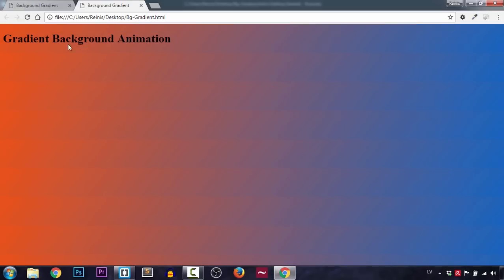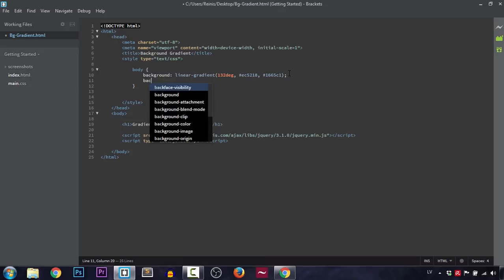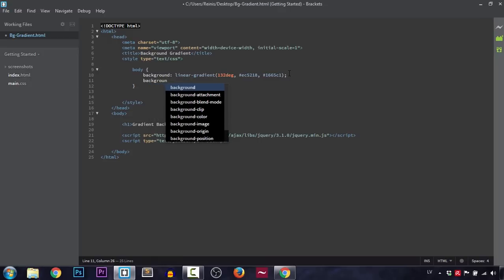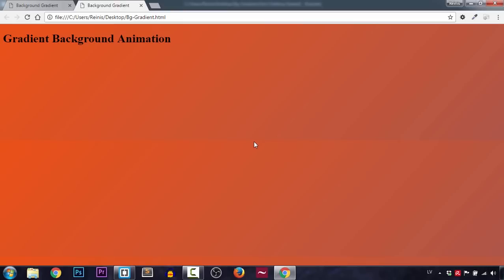As you can see, it starts at one point and then transitions to the second color. Next, let's increase our background-size to 400 by 400. That is because we're going to be using the background-position property to move that background and achieve our animation, as you'll see later on. Let's save it and have a look — you can see the background is being stretched.